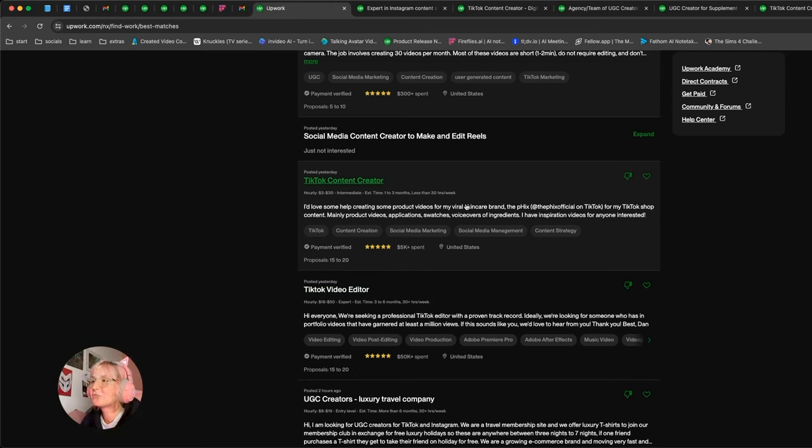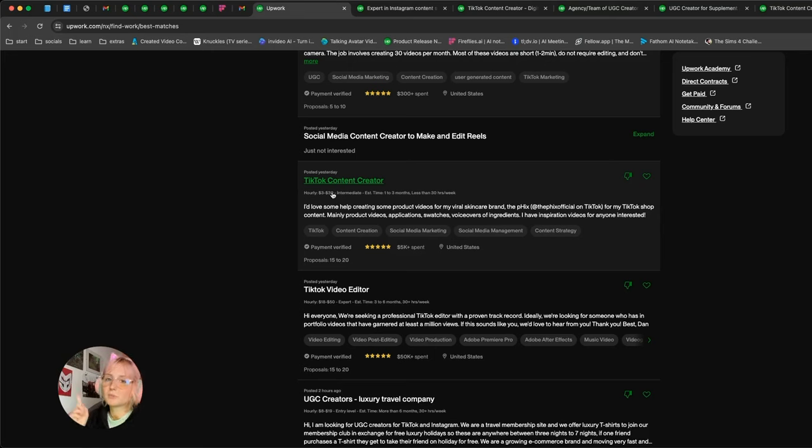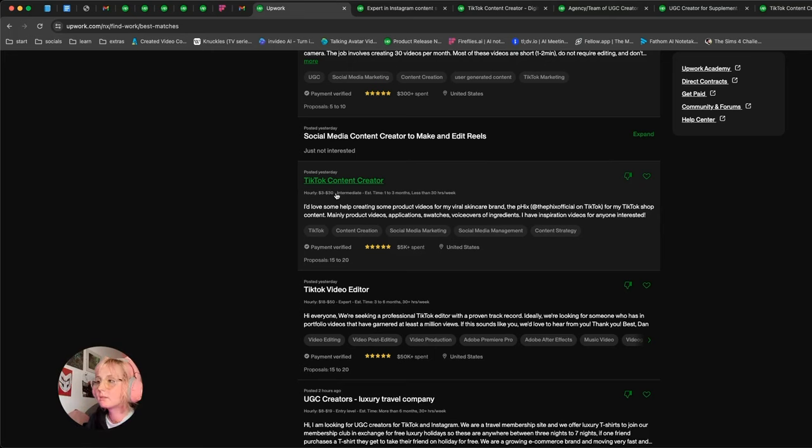So for example, if this red flag of the hourly being too low is one red flag, if they also seem too demanding or they have bad reviews, gone.